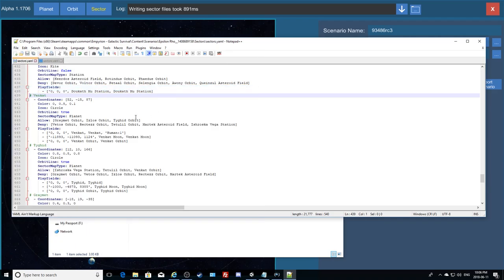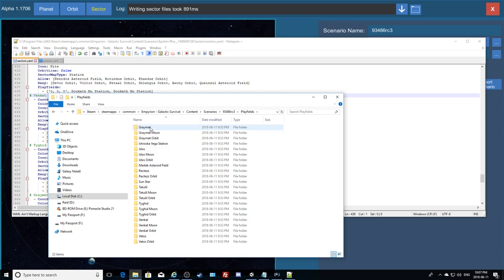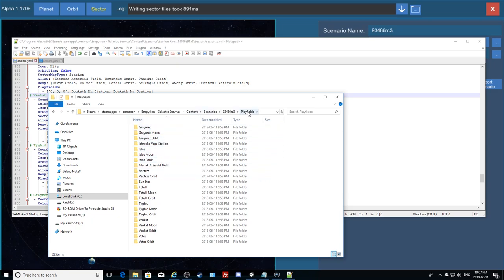In order to actually get that content, we need all those playfield folders copied over to the master scenario location. We don't need the parent folder itself — just the folders inside it. So I'm going to select everything, except we want to deselect the sun star folder — hold Ctrl and left-click it to remove it from the selection.